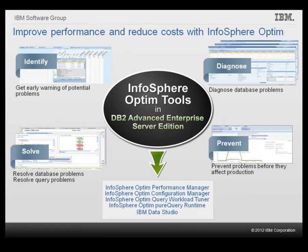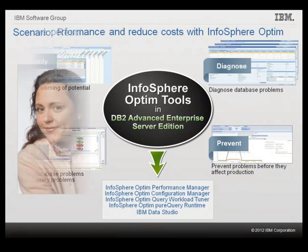Let's see how these InfoSphere Optim tools help the IT team at the Sample Outdoors company in various scenarios.